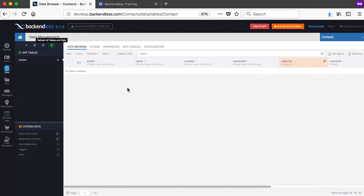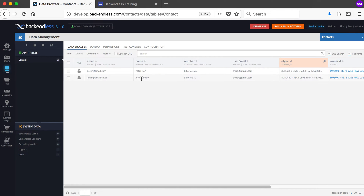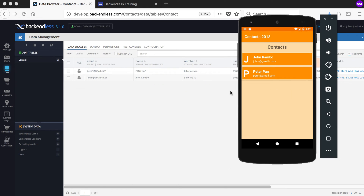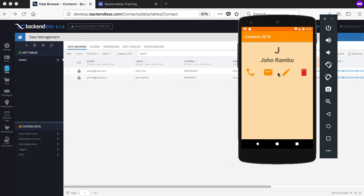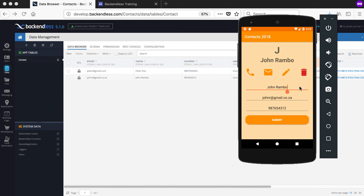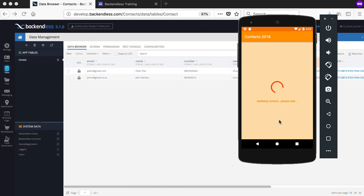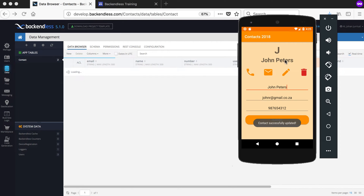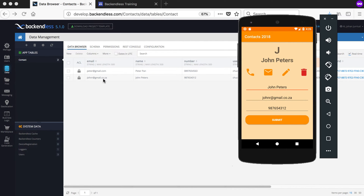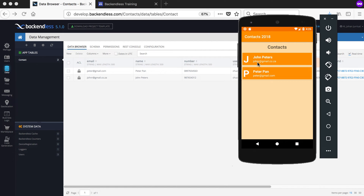Even on the Backendless website, refreshing shows John Rambo's email is now .co.za. We go back and change his name from John Rambo to John Peters and save. You can see John Peters updated in the list and online. Everything was updated successfully.